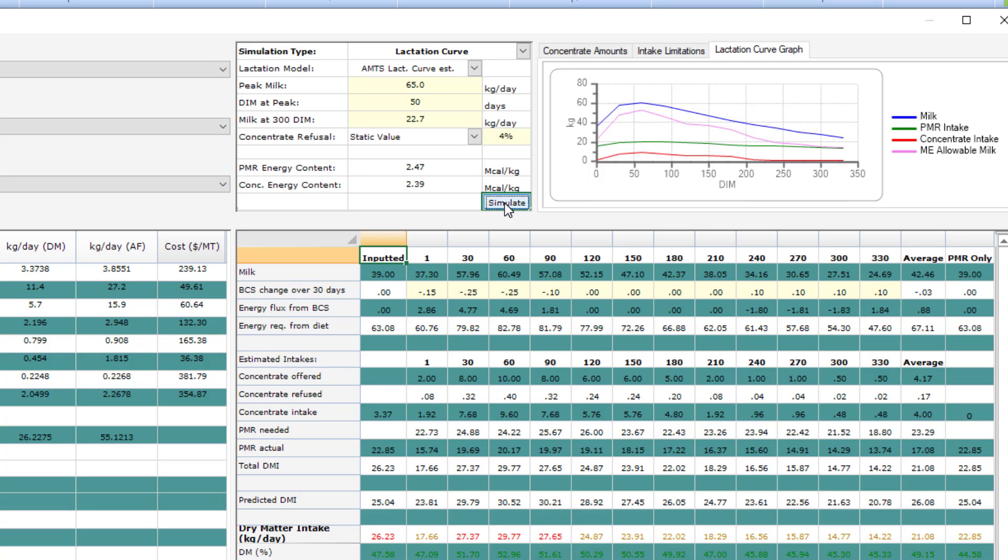Once it runs, you can then see the results at different stages of lactation for every 30 days. Here, it shows the milk amounts, intakes, and the results are down here.